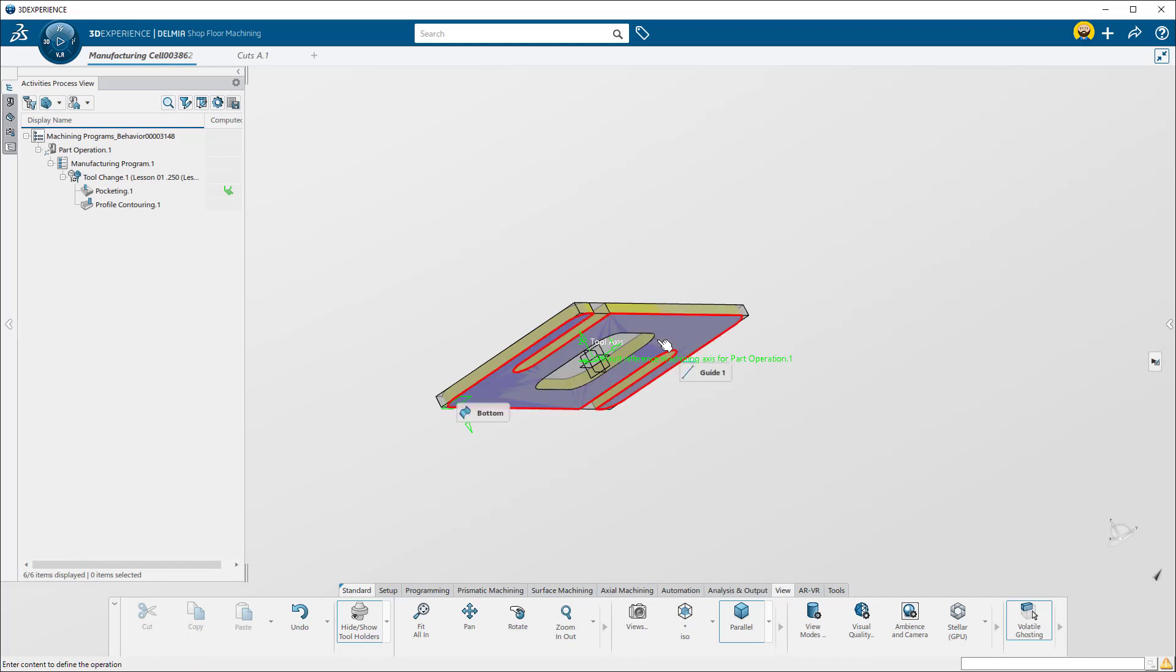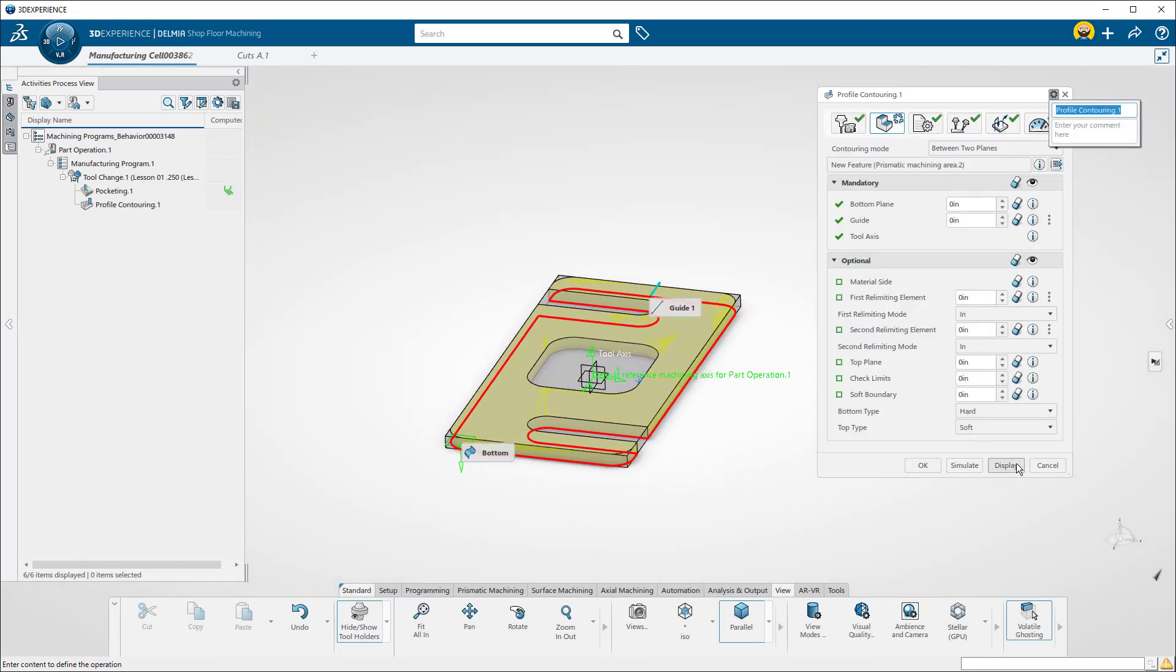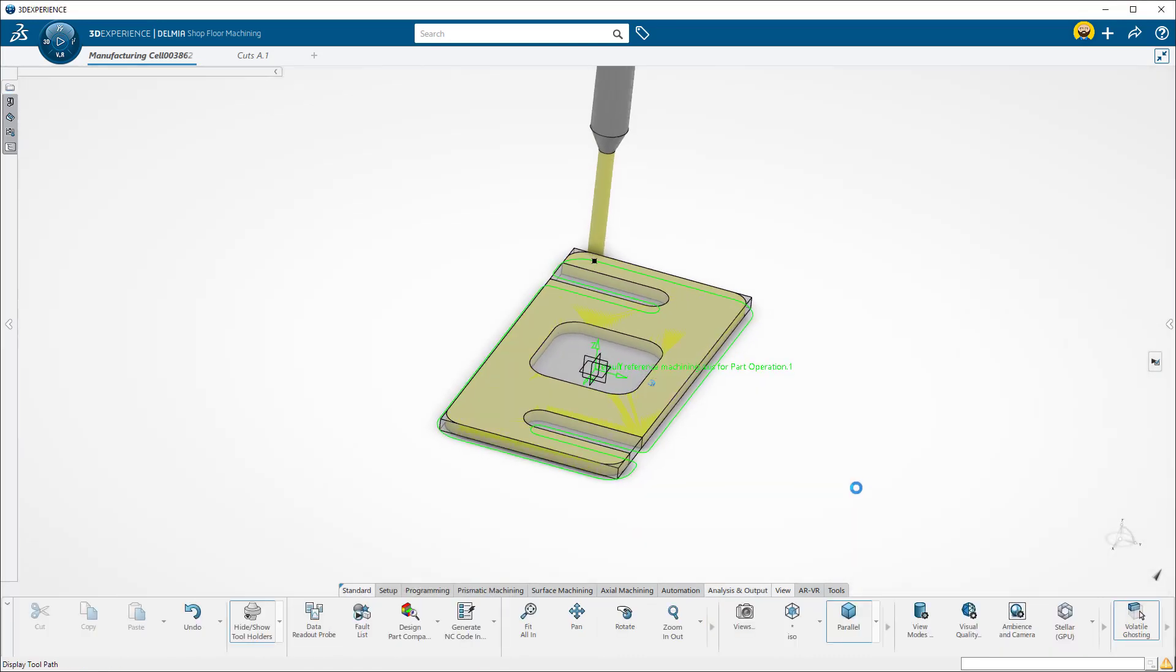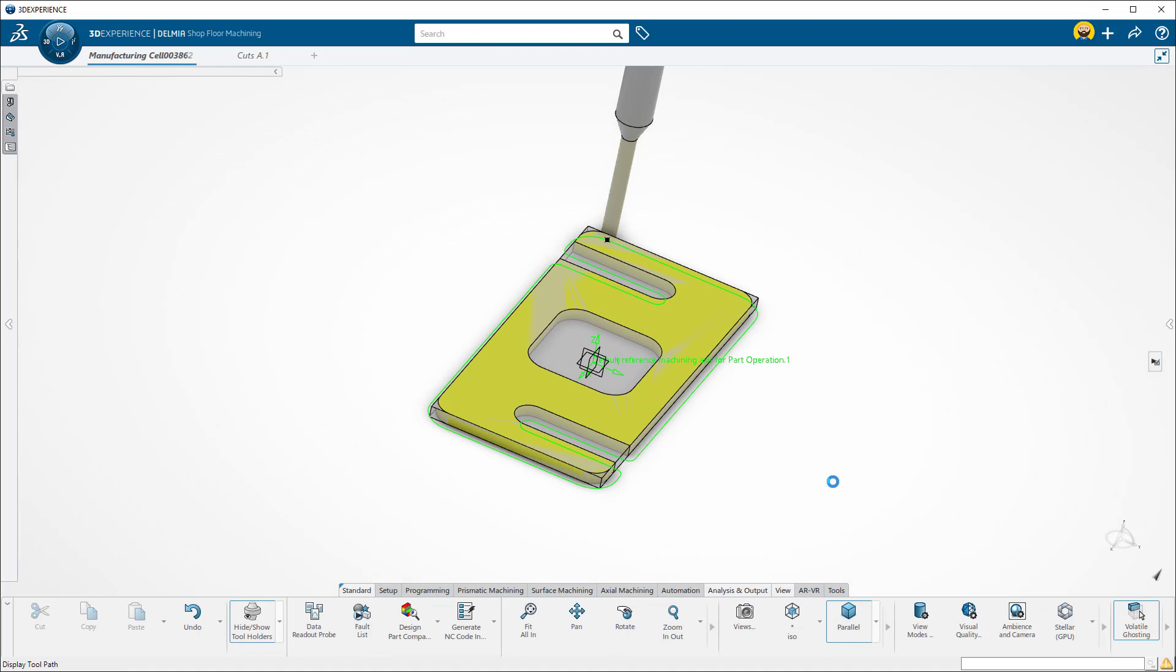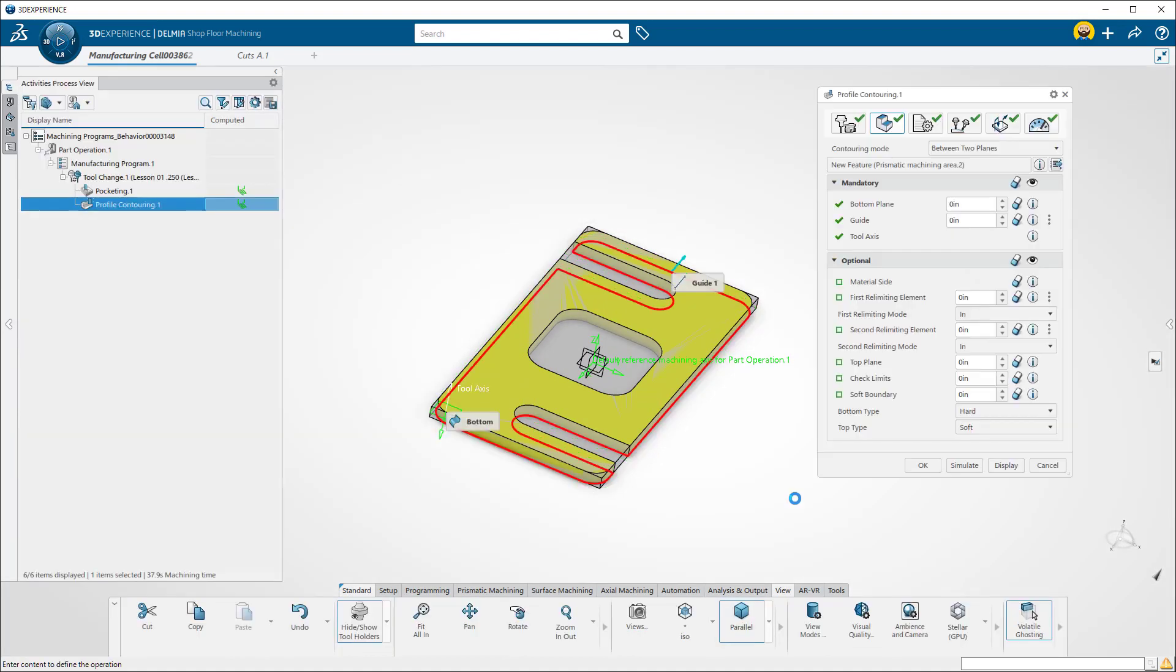To see your toolpath, press Display. To get back to your parameters window, press Escape once. And to accept the toolpath, press OK.